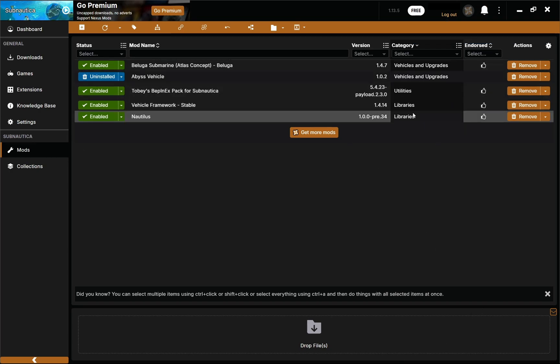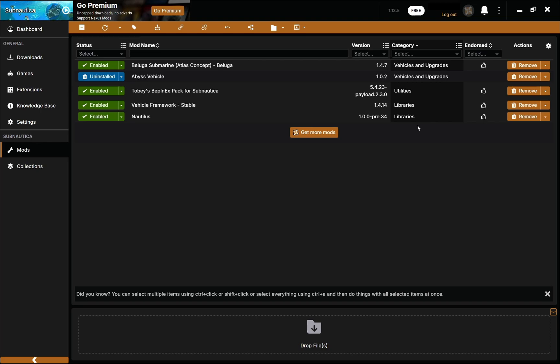And that is how you mod Subnautica through Vortex — very simple, straightforward process. If you encountered any problems throughout the modding process, feel free to let me know in the comments so I can help as best I can. The more specific you describe your issue, the better I can help. But yeah, that is about all I had for y'all. Thanks for watching, hope this was helpful, and I'll see y'all on the next one. I'll do a legacy version of this as well later on.